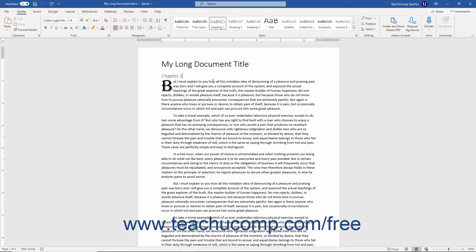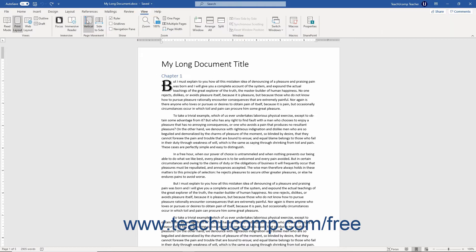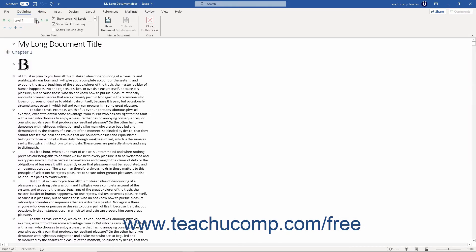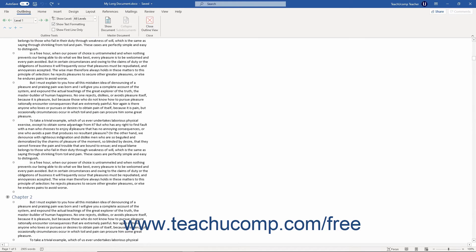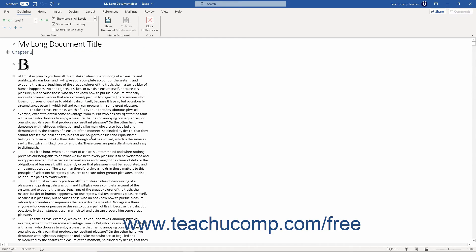To switch to Outline View in Word and use its many tools to manipulate your document, click the View tab in the ribbon. Then click the Outline button in the Views button group. The Outlining Contextual tab then appears in the ribbon and your document view switches to Outline View.